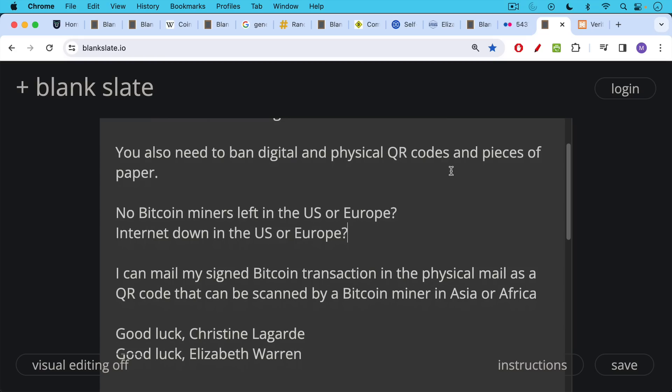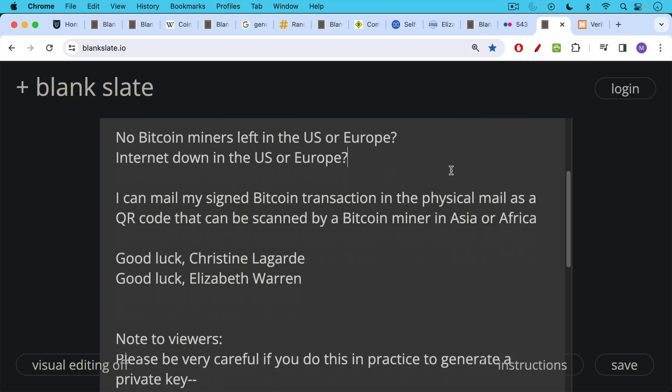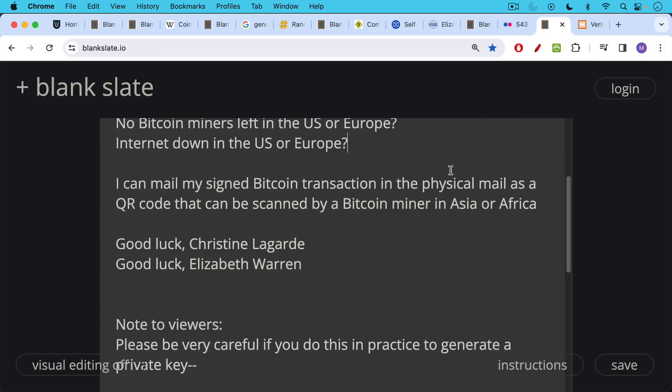So all I would say is good luck, Christine Lagarde. Good luck, Elizabeth Warren, banning things like coin tosses, coin flipping, rolling dice, writing numbers down on a piece of paper, and QR codes.